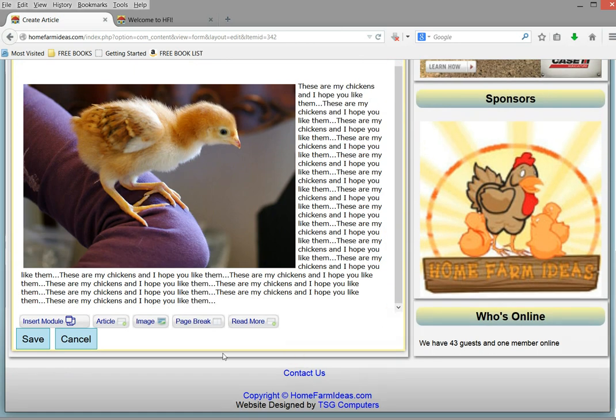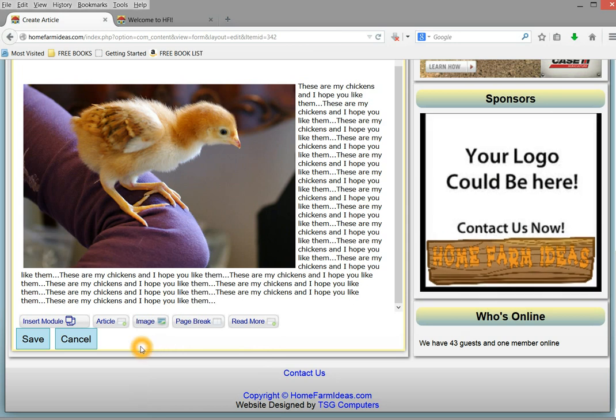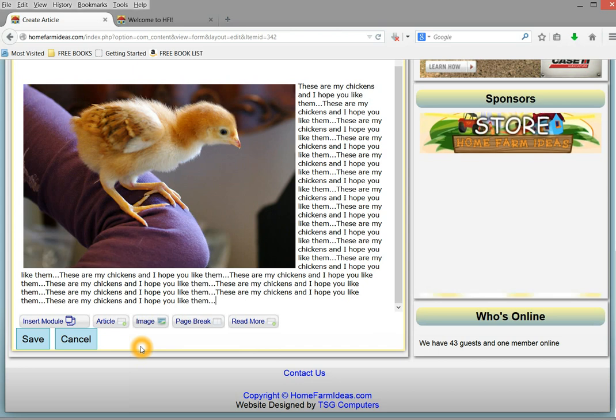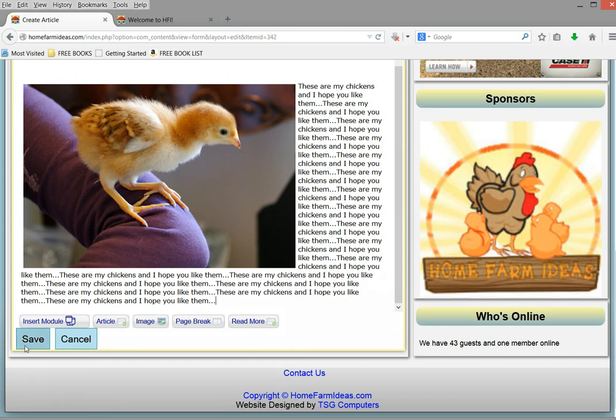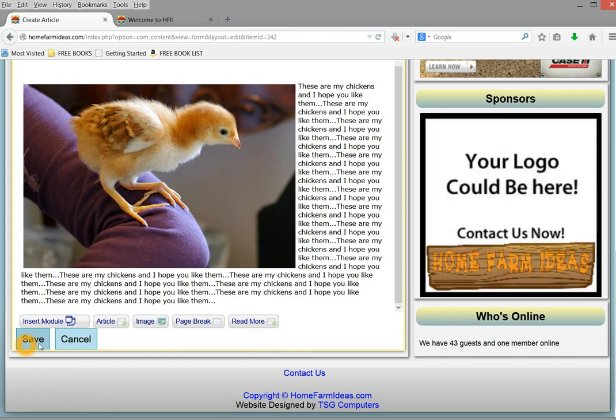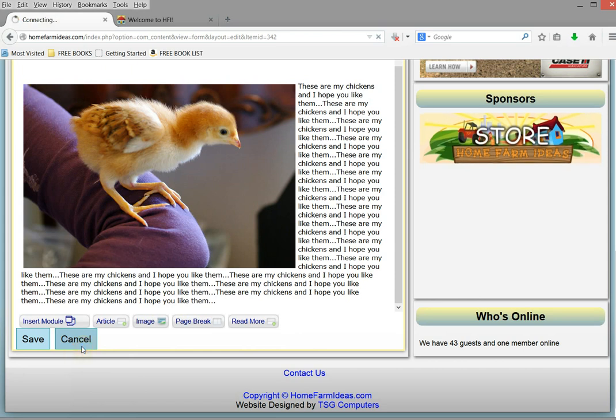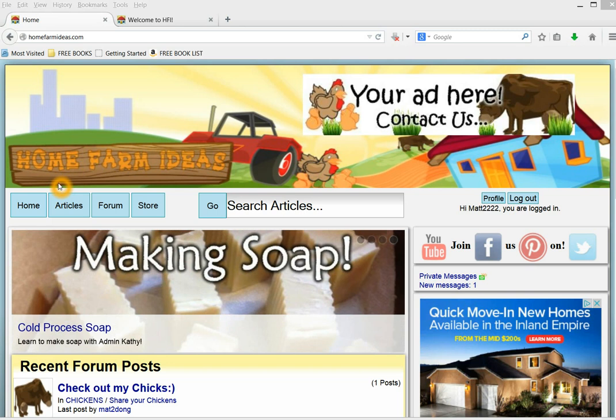If you have any questions on that, you can always contact me on here. My username is HFI underscore Matt, M-A-T-T. And then, after you're all done doing your article, you would hit submit or save, and it would submit it. I'm going to cancel out though, because I don't need to do this. So that is the article section.